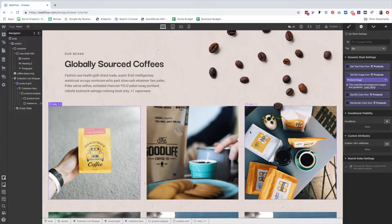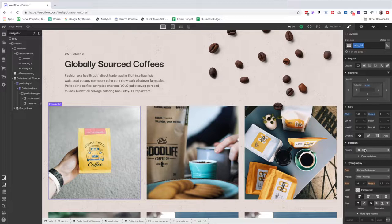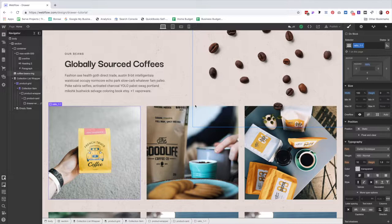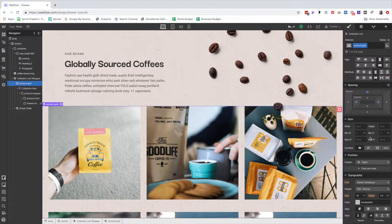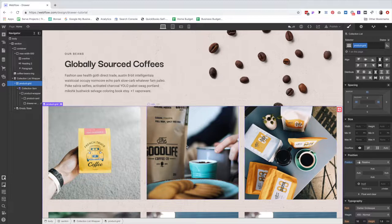So now we have the images. I just noticed that the coffee bean is overlapping the first product card. I kind of like it, but I want the product cards to be selectable. Since the image is overlapping the product cards, that overlapping section won't be clickable because the image is on top of the grid. Let's go to product grid, set this position to relative, and that will push the beans behind the product grid.